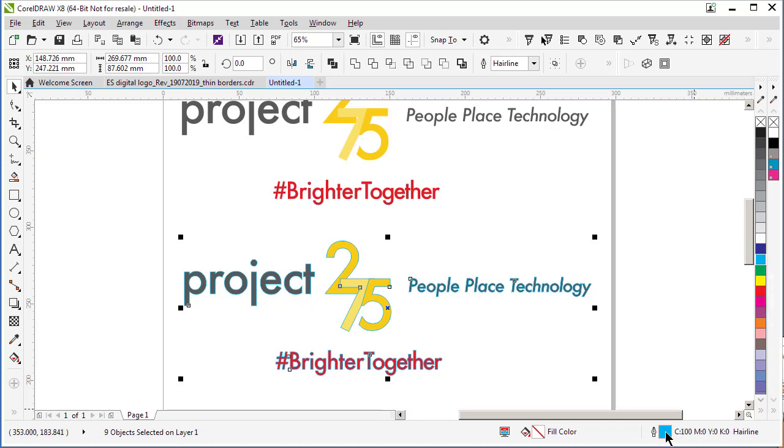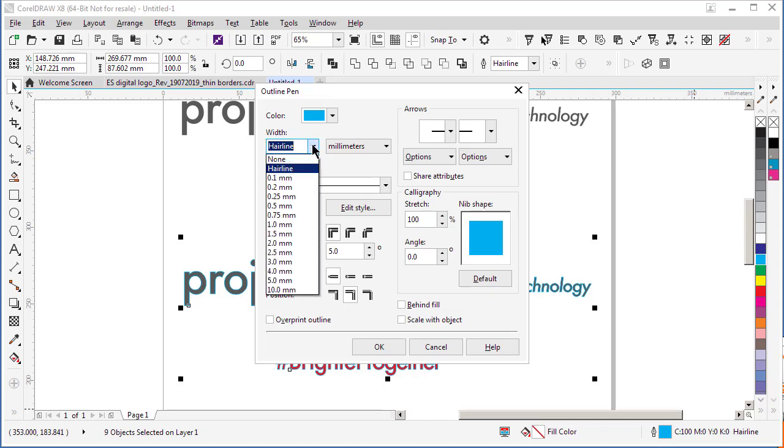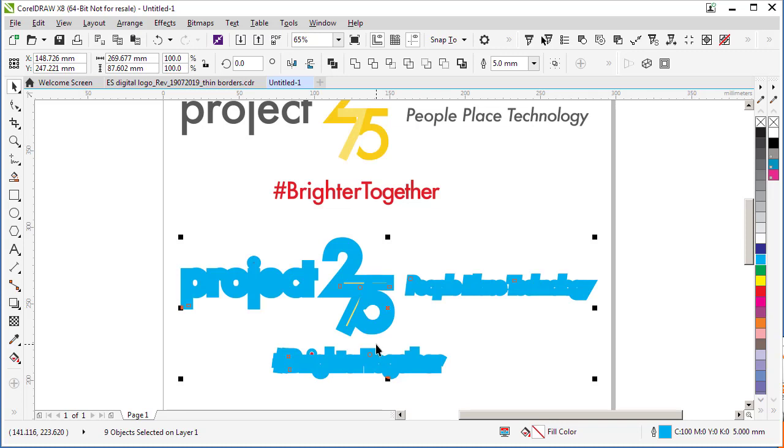Now we're going to increase the thickness of that cut line or outline. You'll see the tool for the outline is down here in the right-hand corner. If I double-click on that, you can see currently the width of my outline is hairline. Now if I choose to go to five millimeters and click OK, you'll see it's created an outline around it.